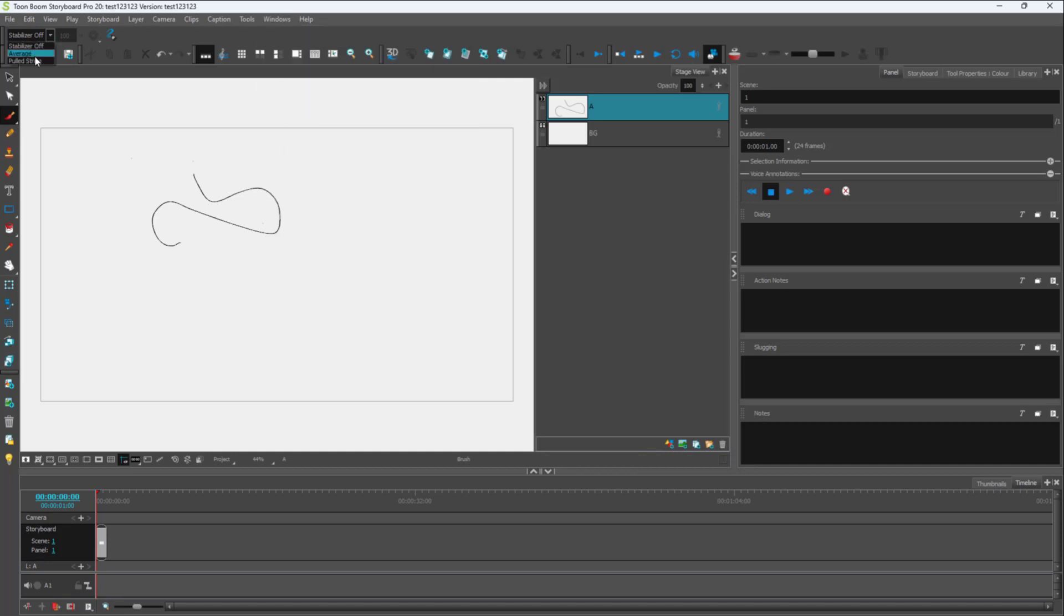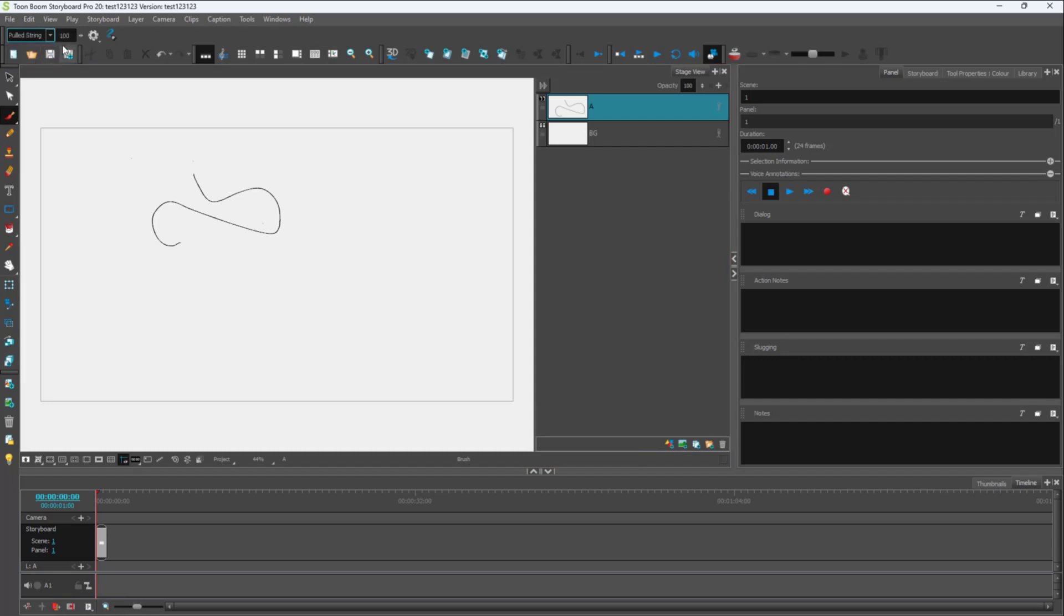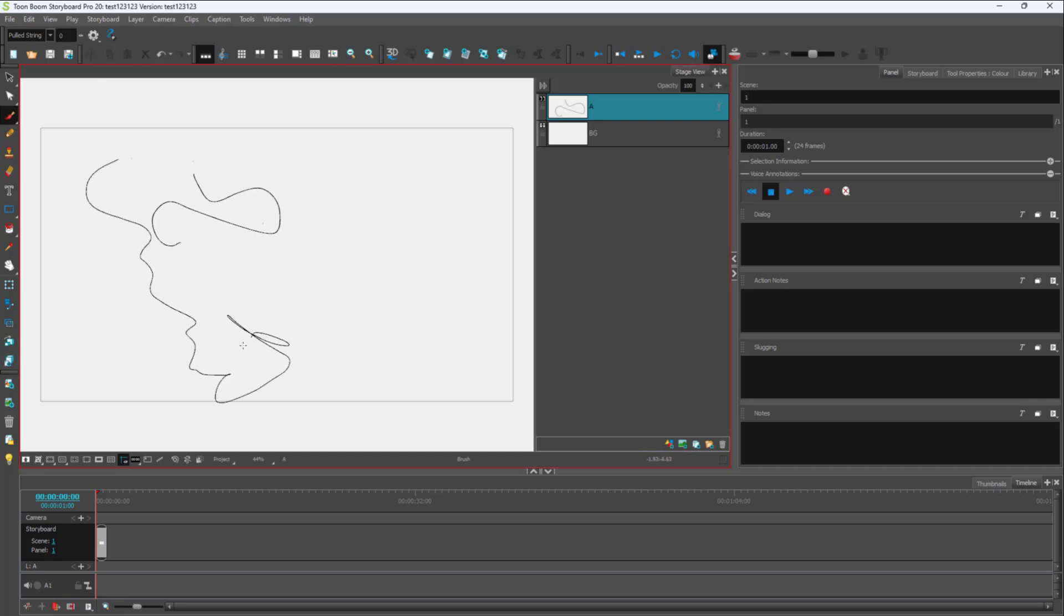You can set this to Pull String. Once you do this, you get this value right here. If this value is set to zero, nothing happens out of the ordinary as you can see.